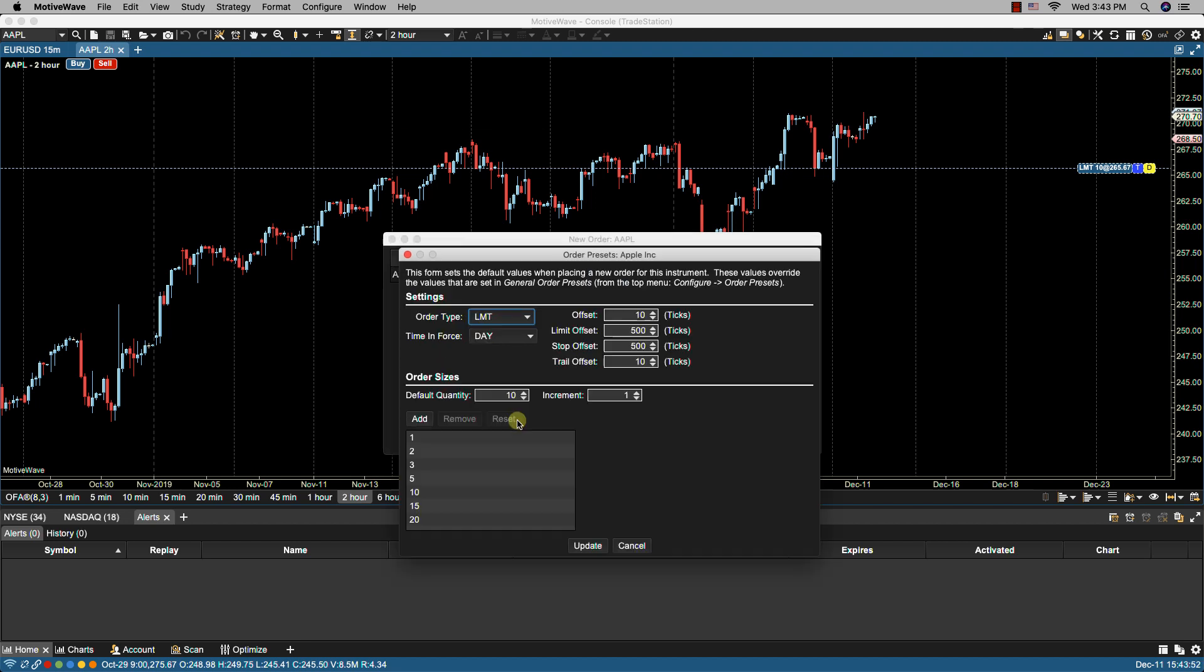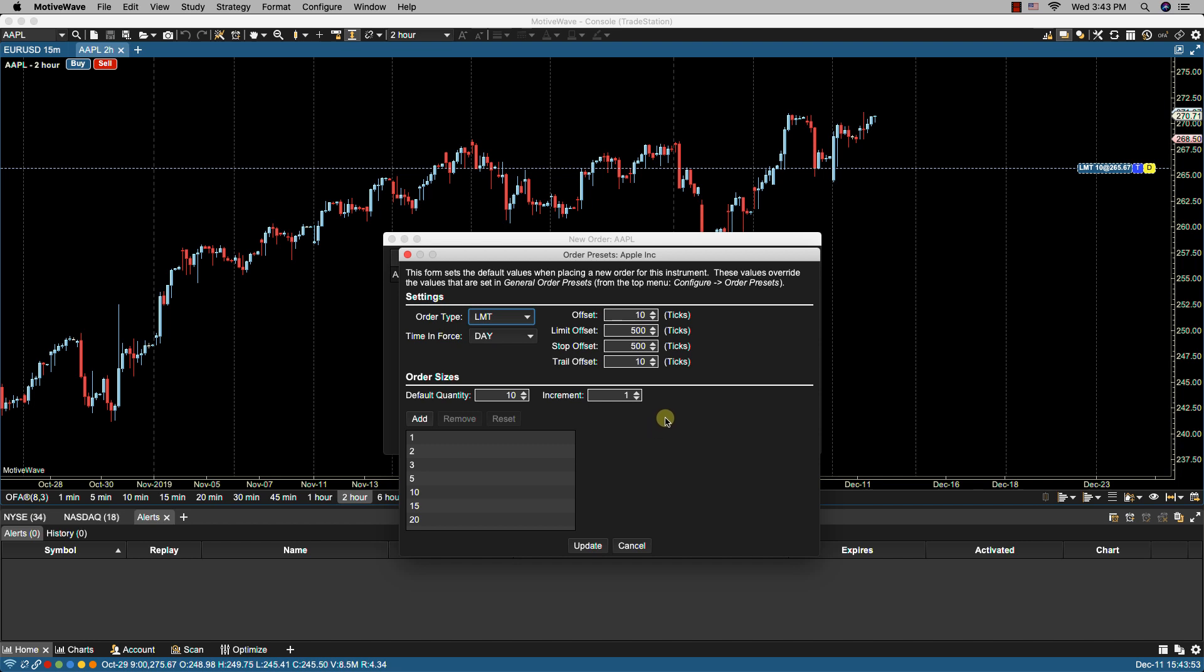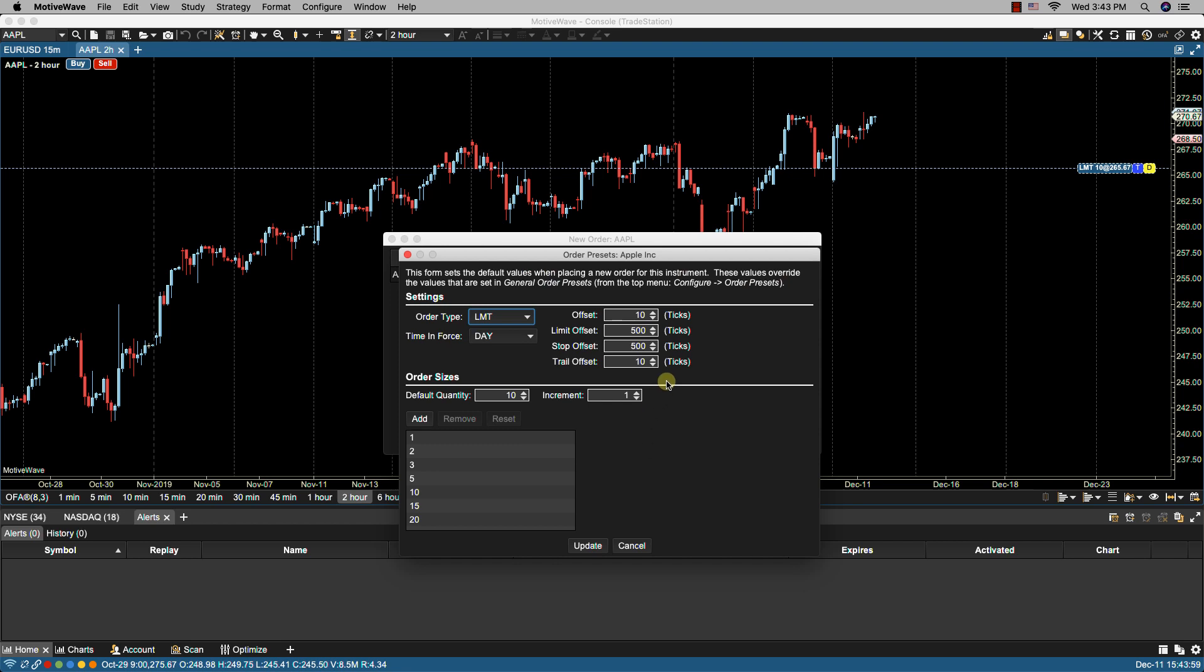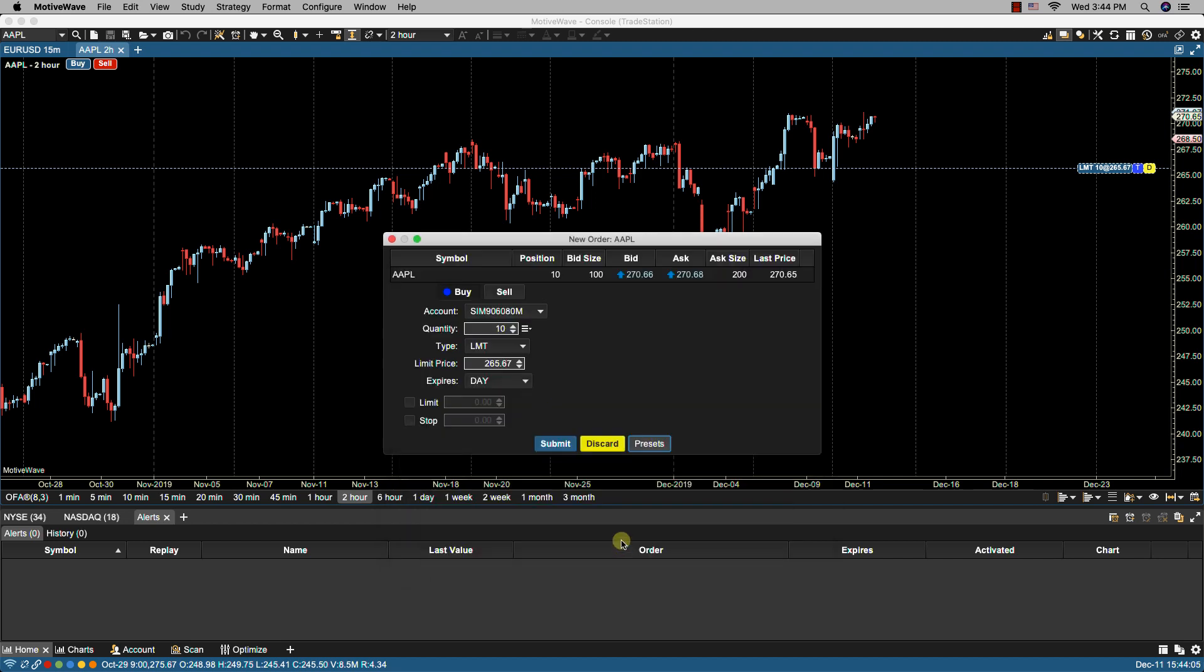I can click on configure and it will bring the order presets for this instrument. I can click on presets here and it brings me to the same screen so you can see the presets listed here are reflected here.